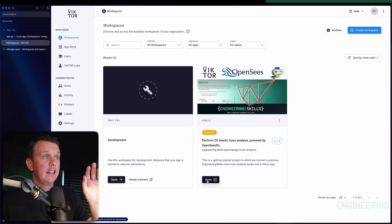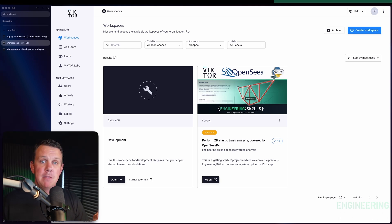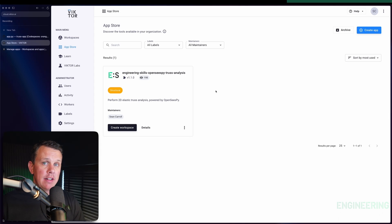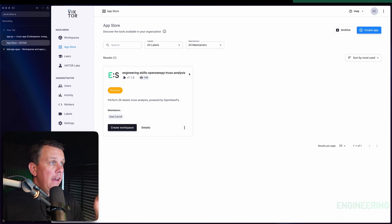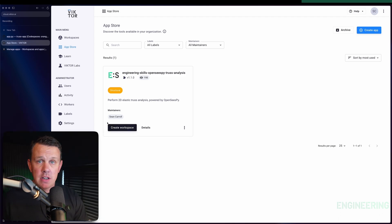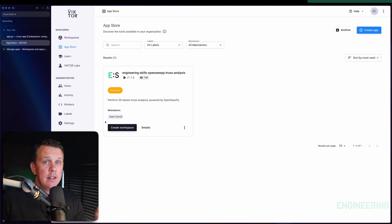The workspace on the right hand side is developed and built from an app. If I go and see my apps in my account, we've got a single app — the one used to generate the finished version of the trust calculator on the engineering skills website. An app can be used to create a workspace; you can click a button to create a workspace from an app.